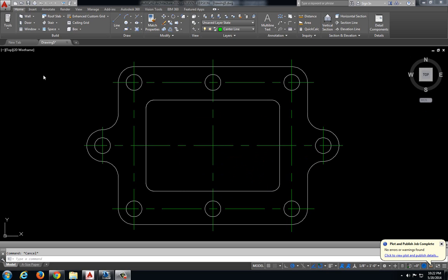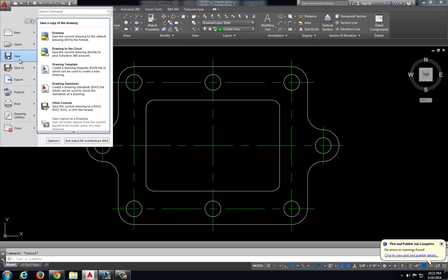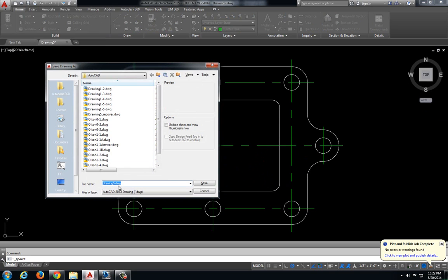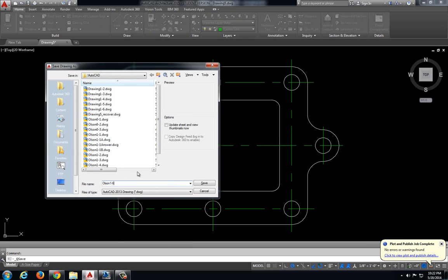And then lastly we are going to save our drawing. And this one is going to be drawing 1-6.